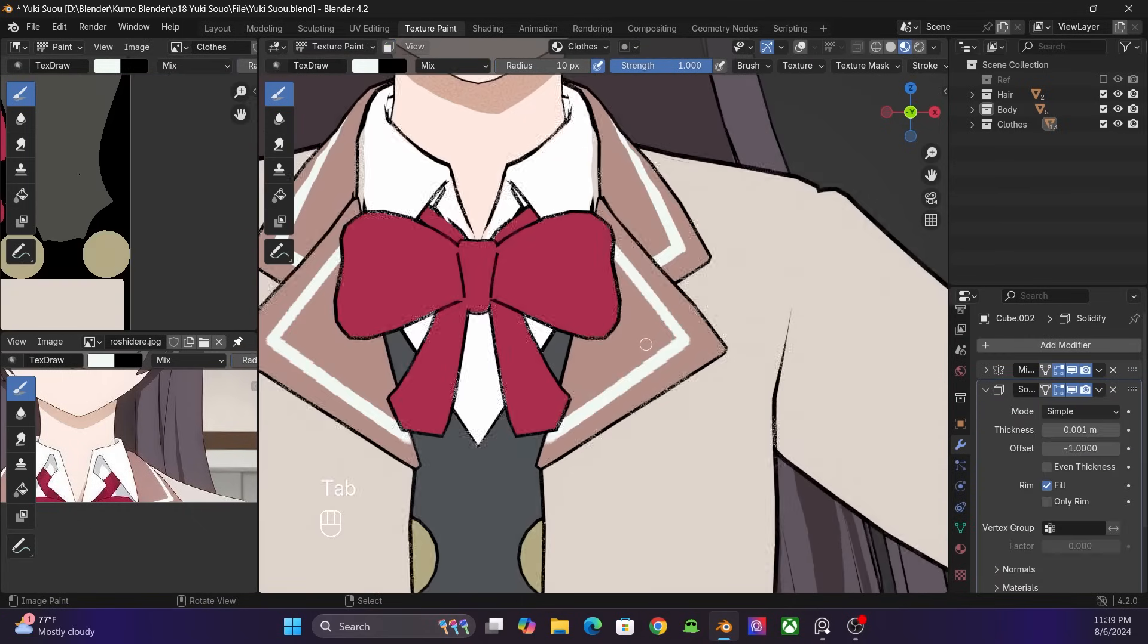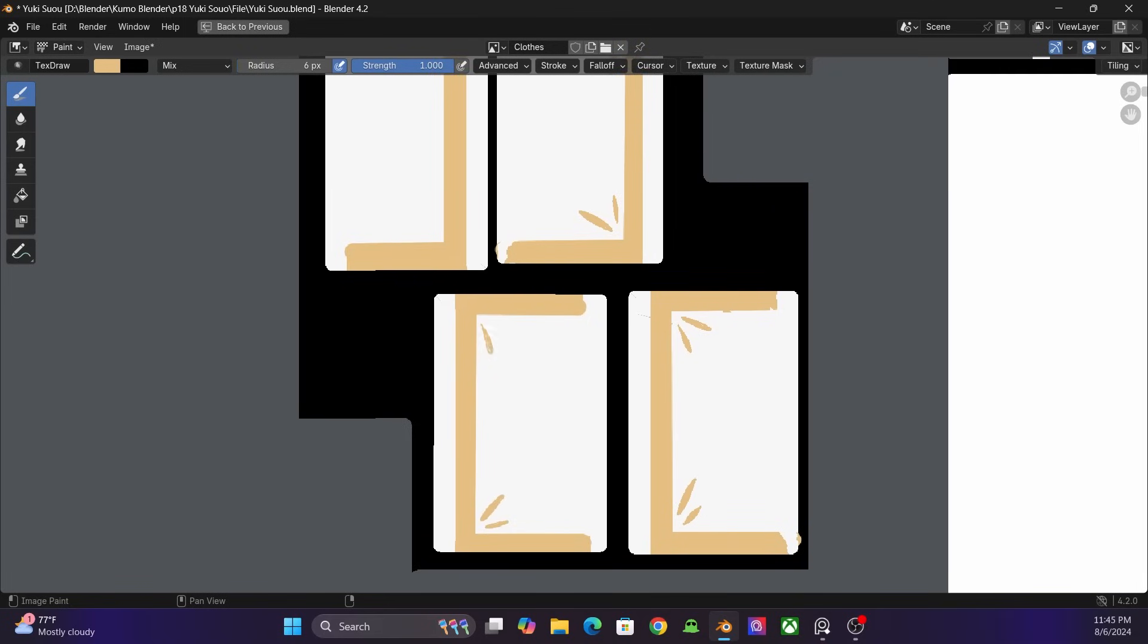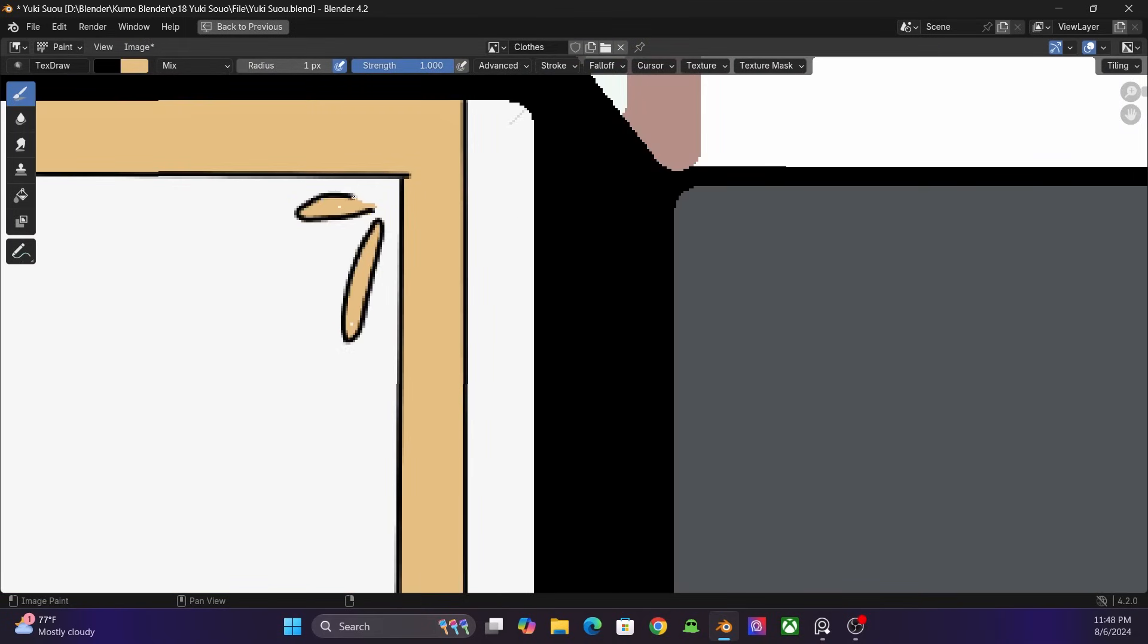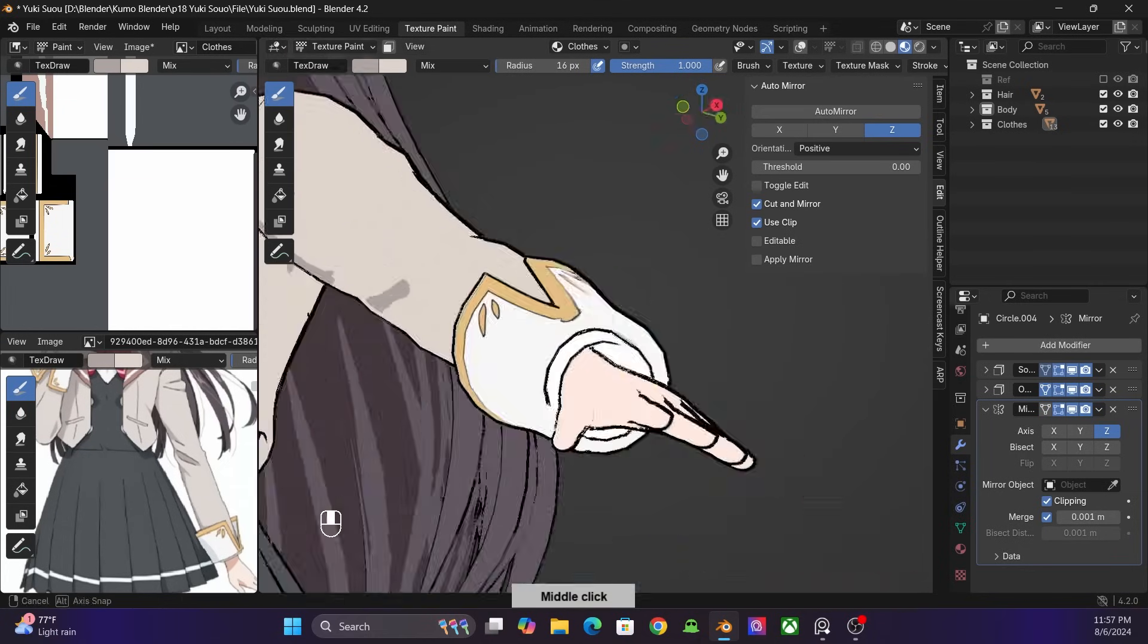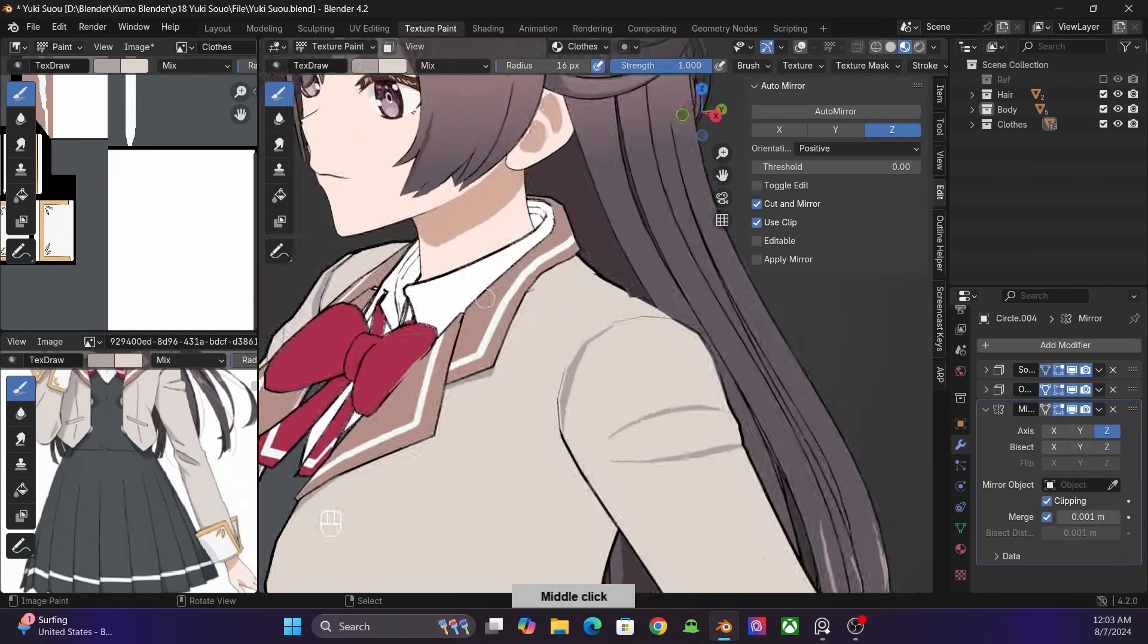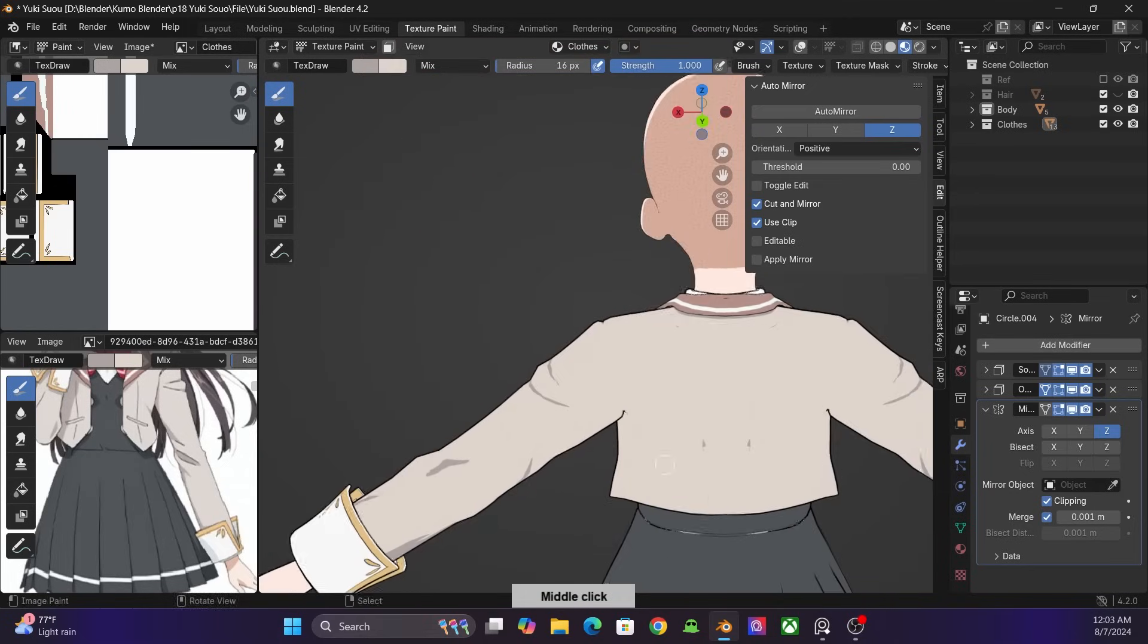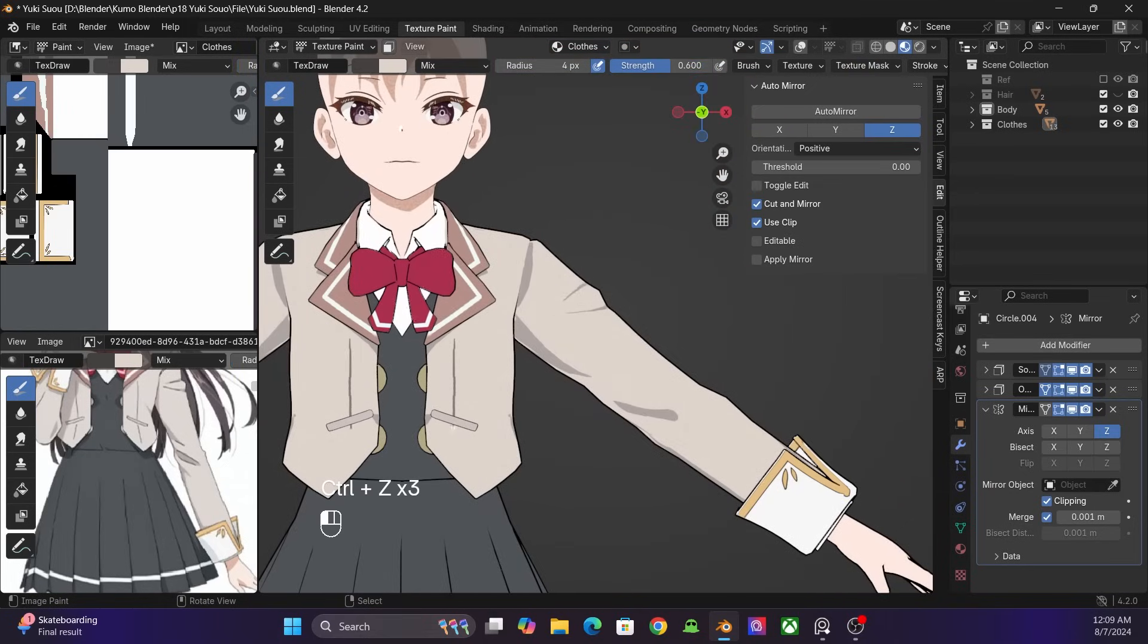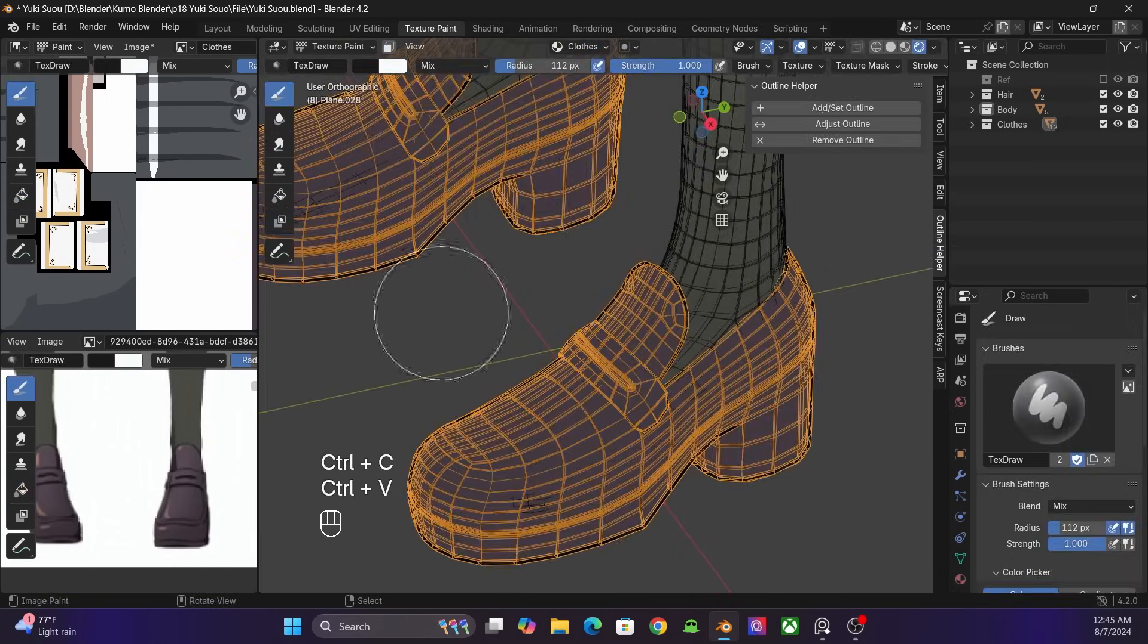Now I put some paint and shadows on the clothes. After that, I color the shoes.